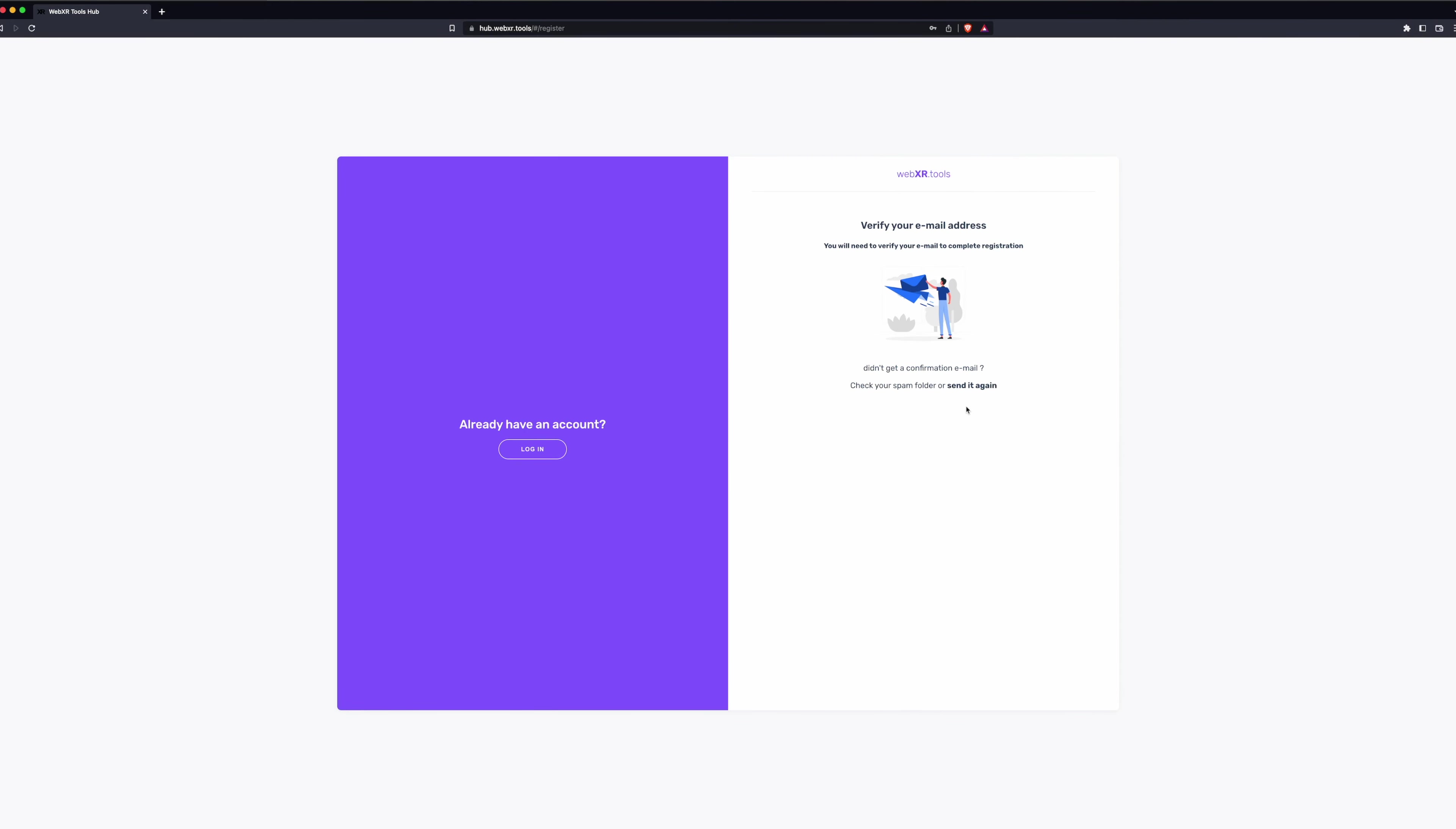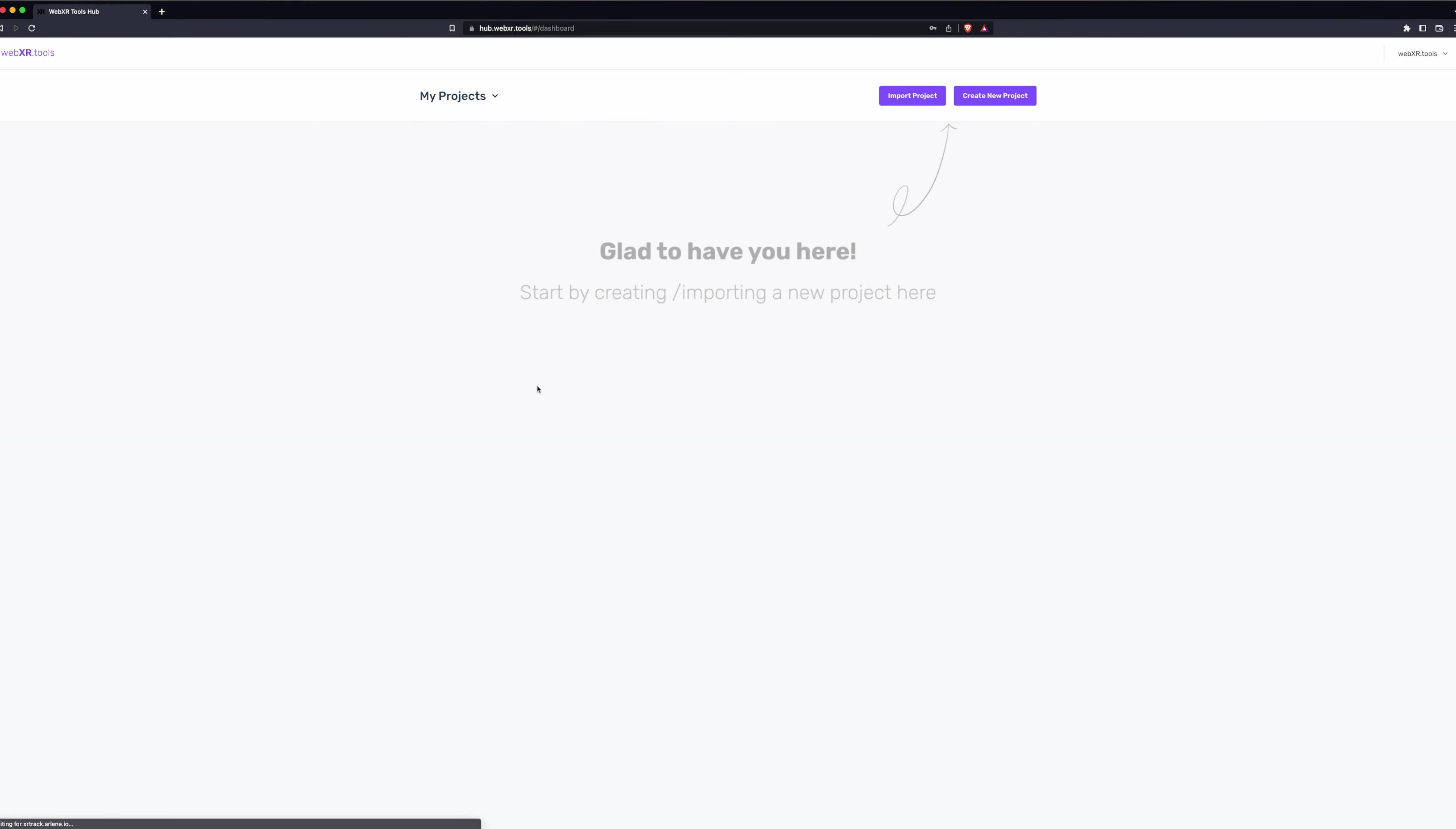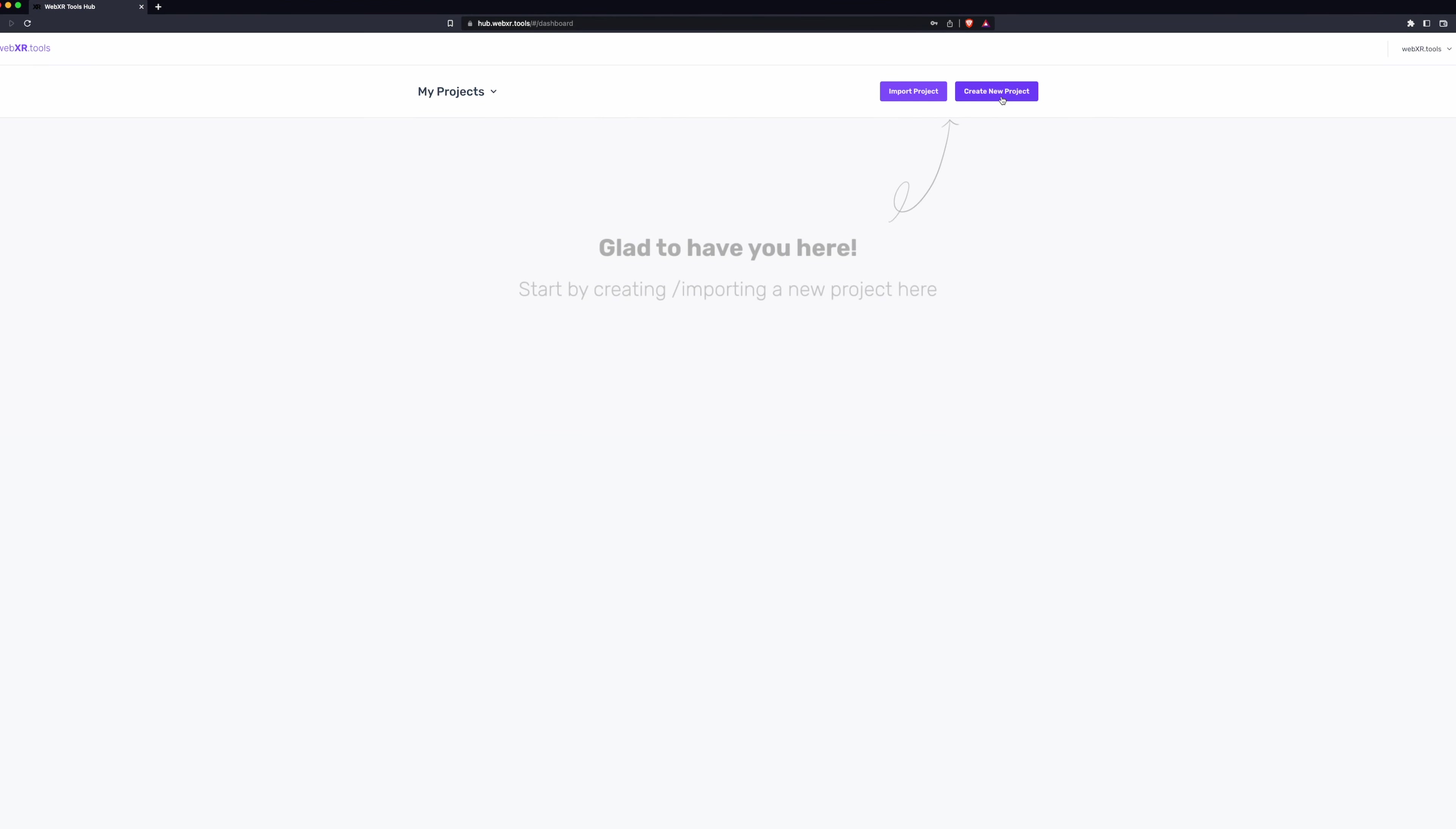When you register, you'll be sent an email to verify your email address. If you already have an account, click Login, input your username and password, and log into the dashboard.